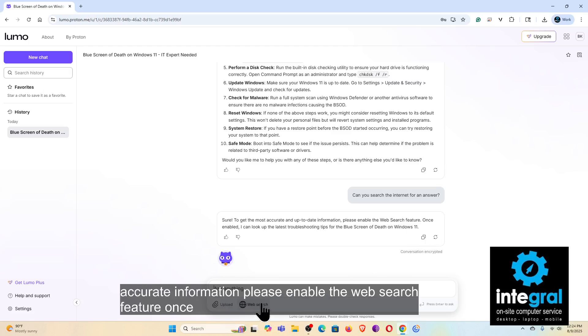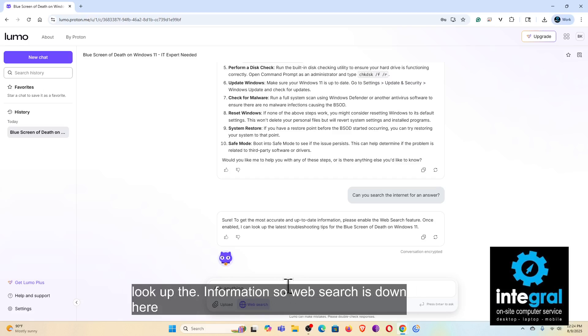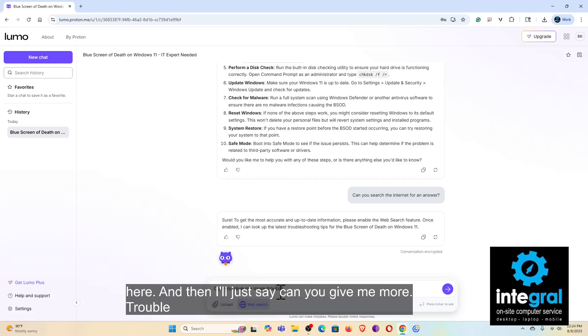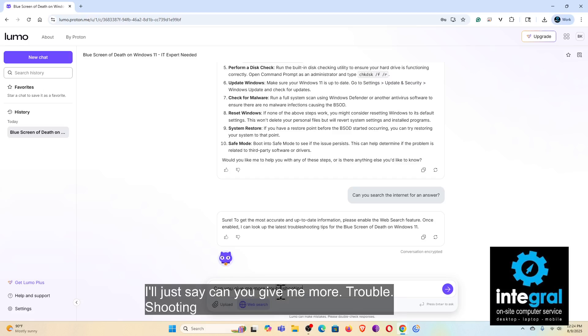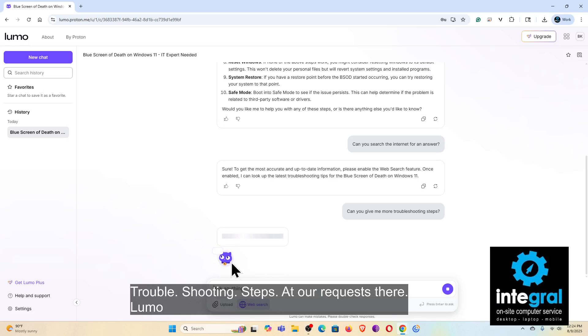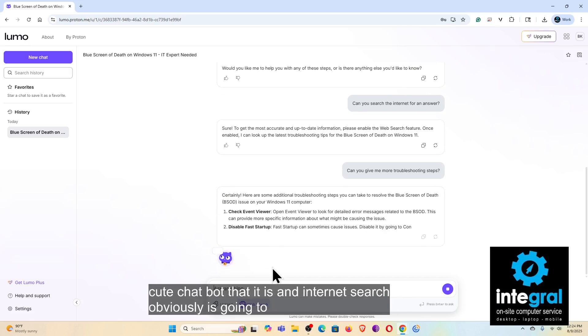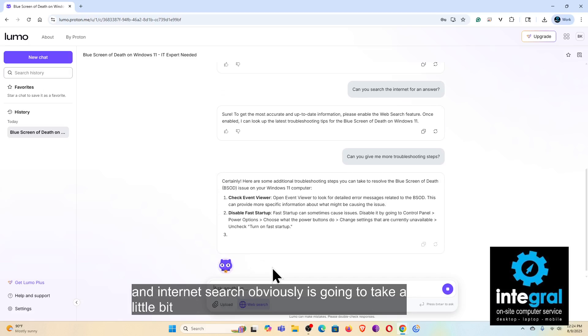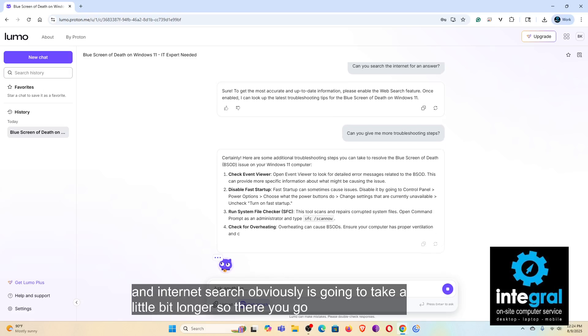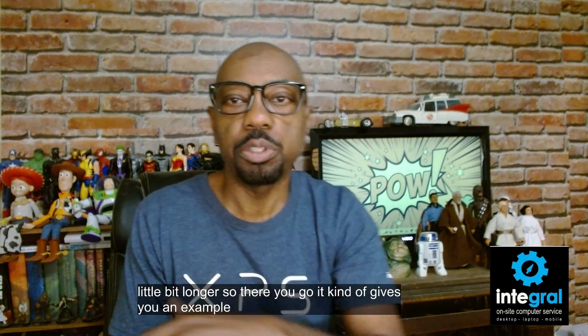And it's like, there we go, for an answer. So let's see what we get. Sure, to get more accurate information, please enable the web search feature. Once enabled, I can look up the information. So web search is down here, and then I'll just say, can you give me more troubleshooting steps?